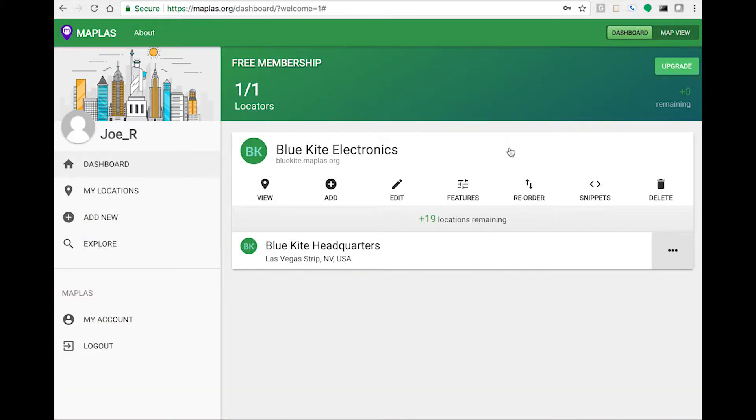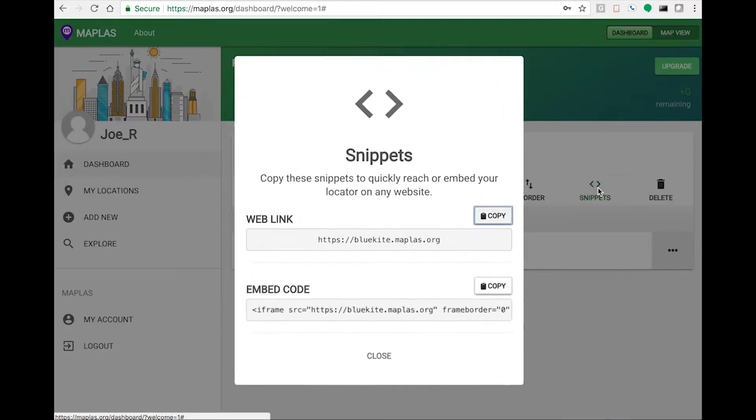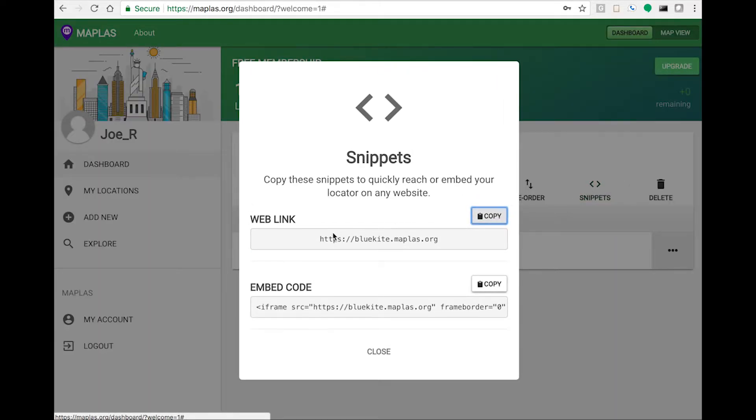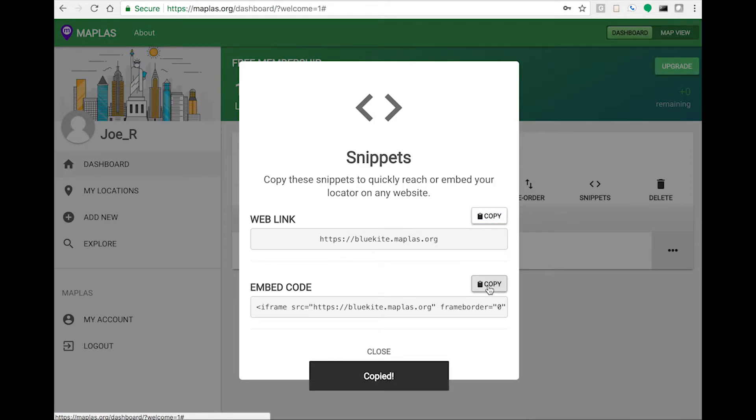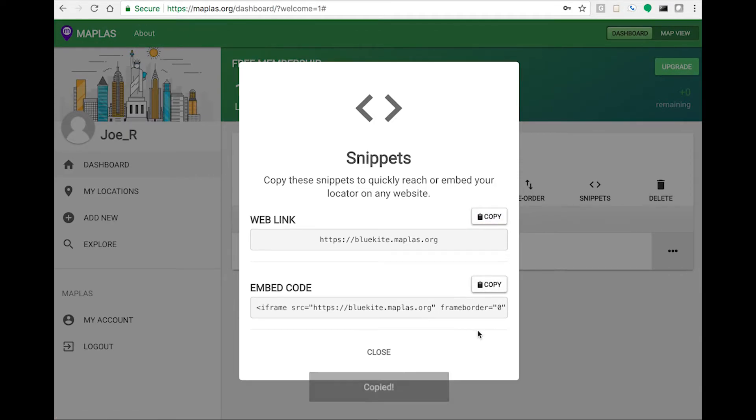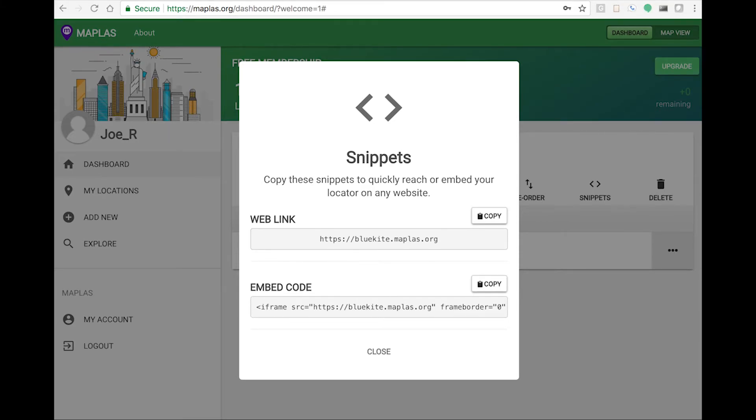Always remember you can open up the snippets where your web link and embed code can be found. Pass this code on down to your developer and that's it. I hope you guys found this video helpful.